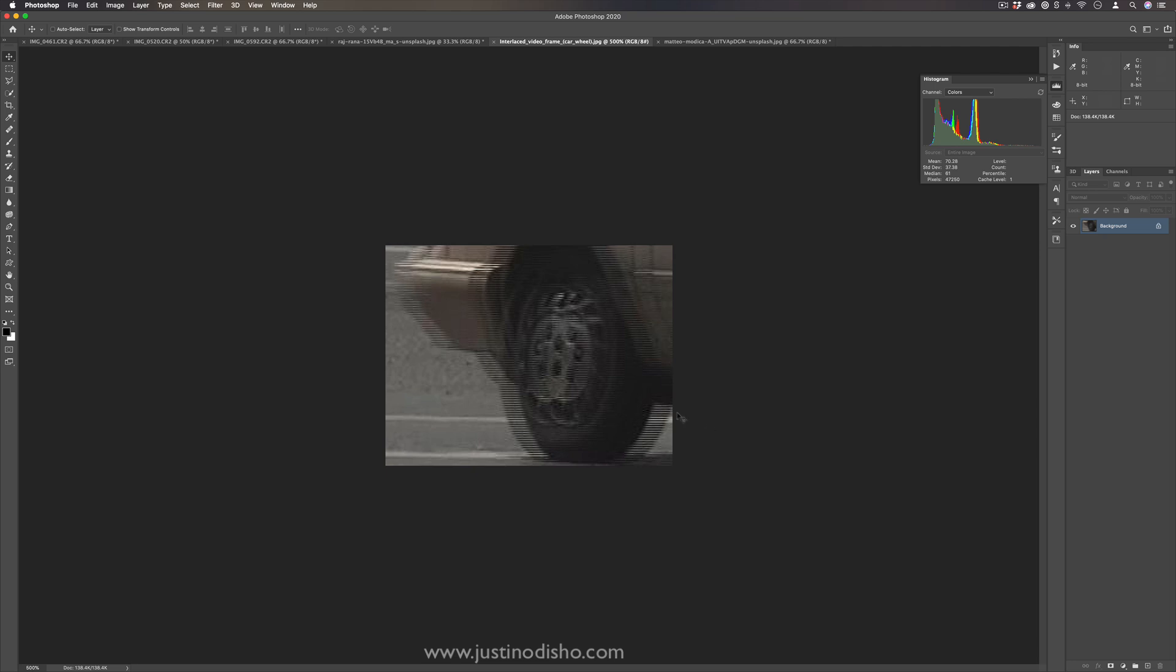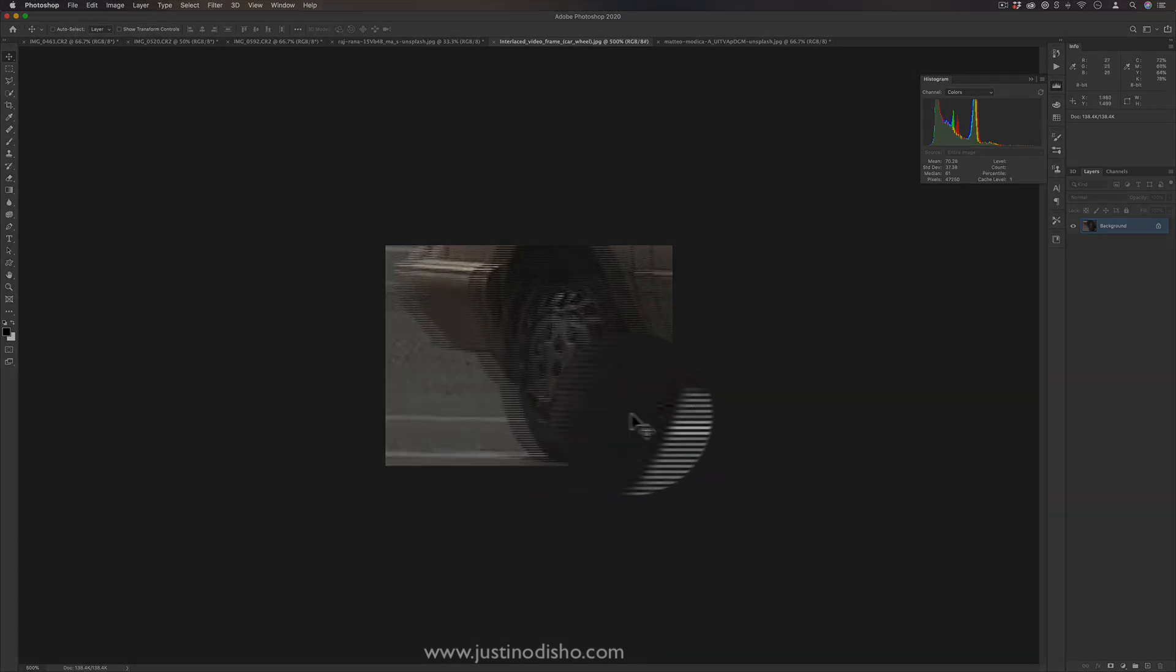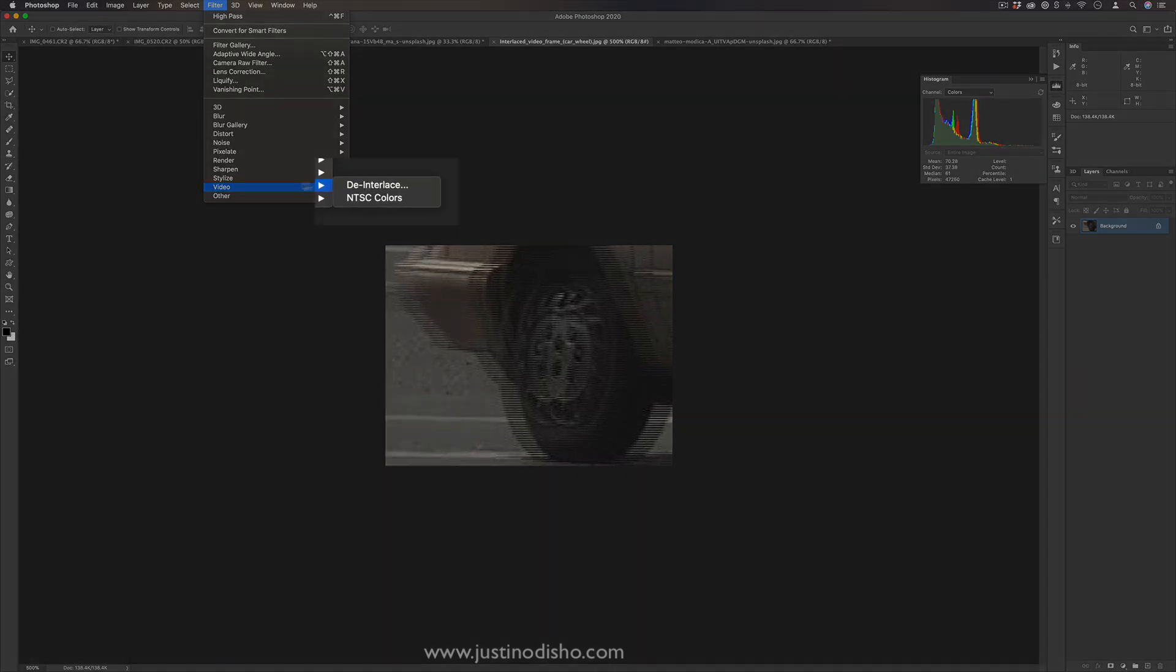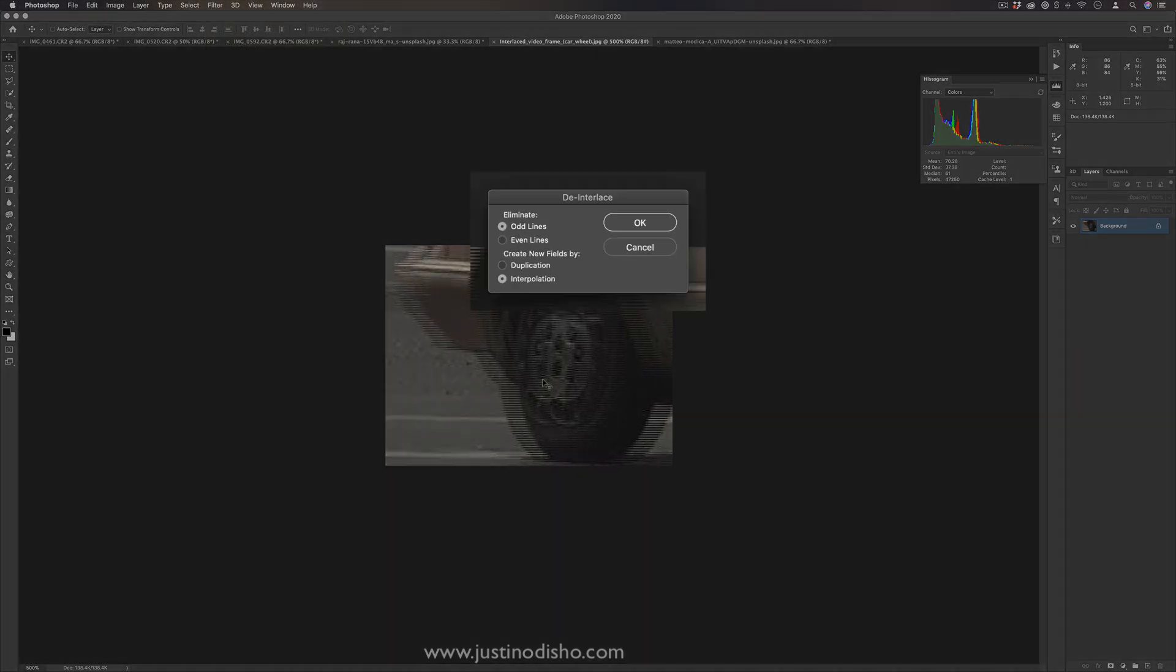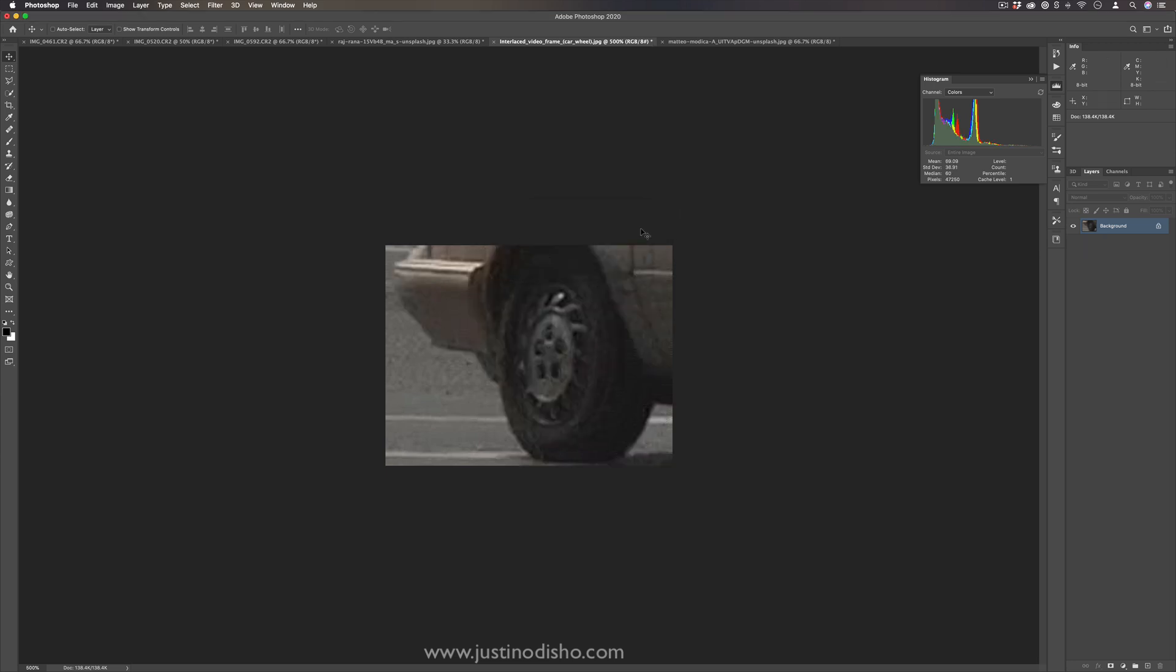So sometimes if you catch a frame from it, it'll look split like this. De-interlace is a filter that's meant to de-interlace those lines together. You can choose to eliminate the odd or even lines and interpolate them together or duplicate. But if I just press OK at the standard setting, you see that we've de-interlaced the footage back into one compressed original frame. This can be helpful when you're working with frames from video, from interlaced footage specifically, which might not be all too common.